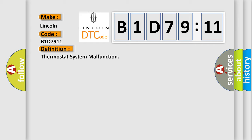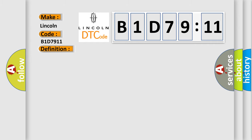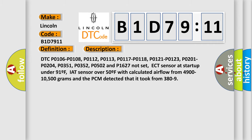And now this is a short description of this DTC code. DTC P0106, P0108, P0112, P0113, P0117, P0118, P0121, P0123,